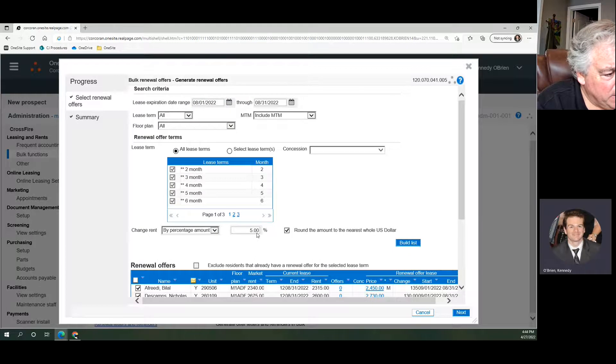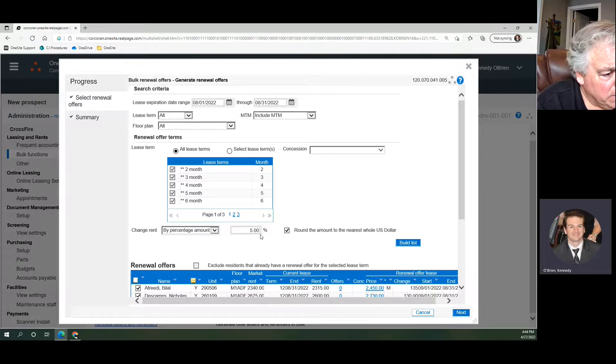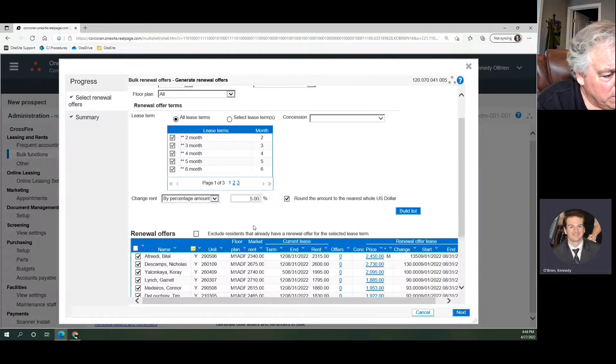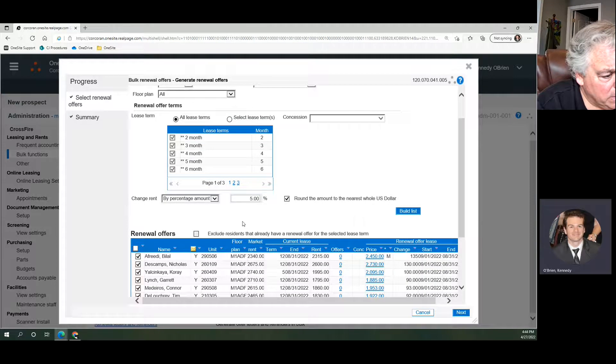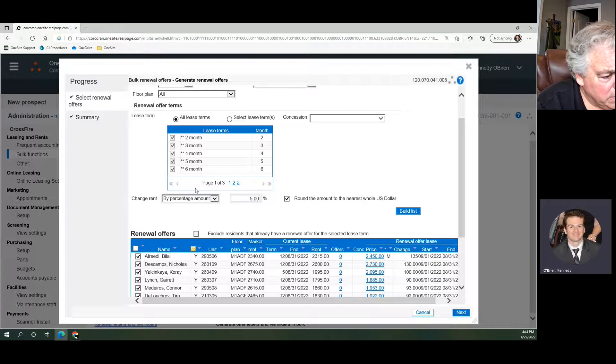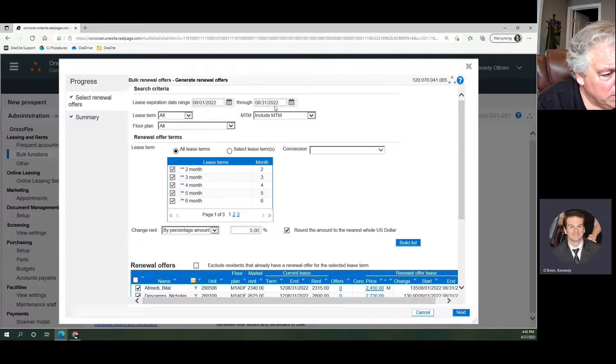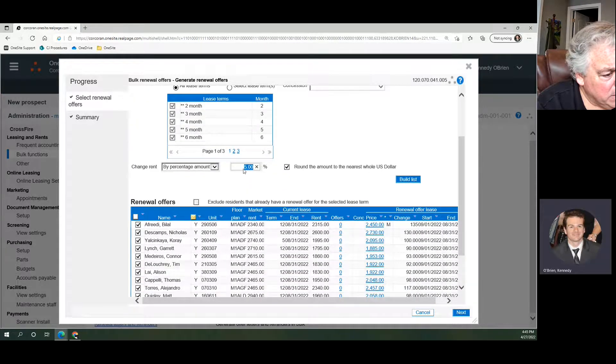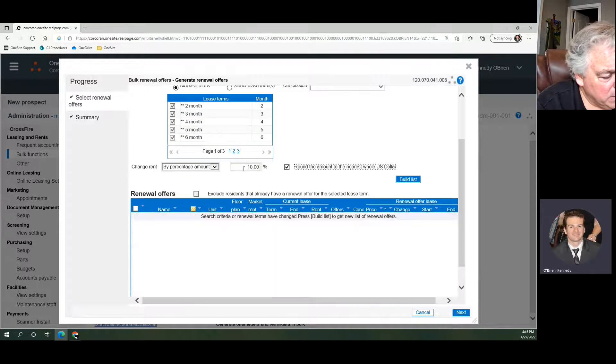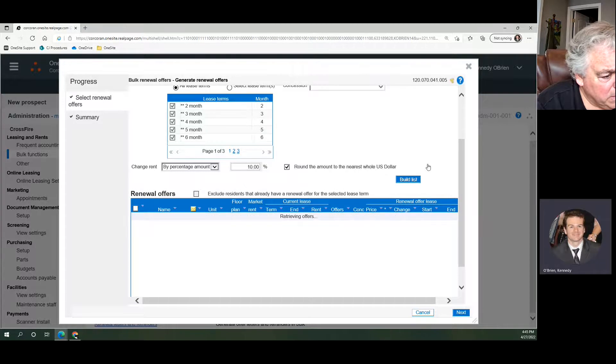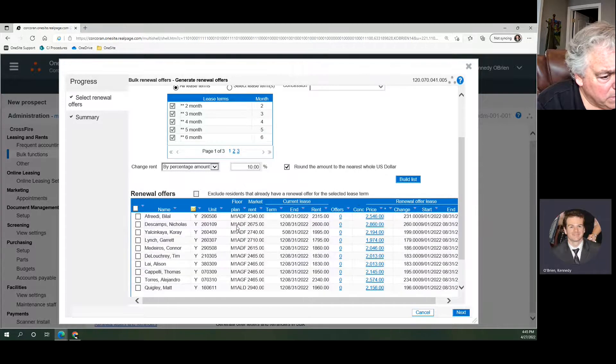So all you need to do is say you went and you made those 5% offers, and before you sent out those renewals to the individuals, you said, actually I wanted it to be 10% or the things that I manually entered weren't high enough. You can come back in here, put your same parameters, maybe we change to 10% here, we build our list, and those individuals will all still be here.